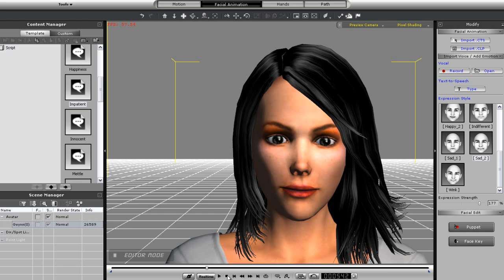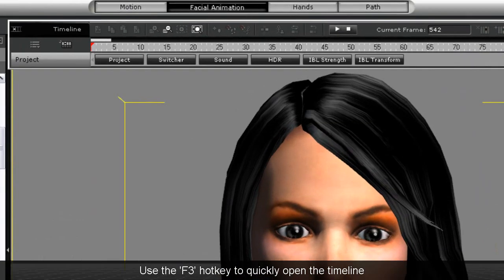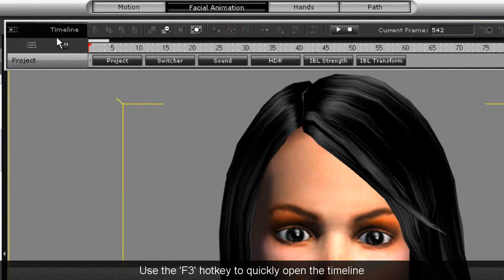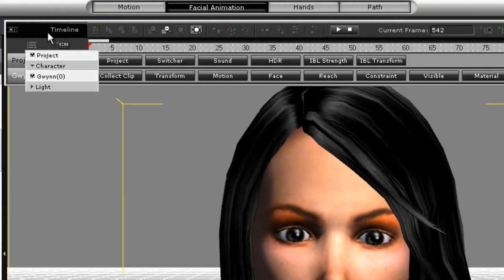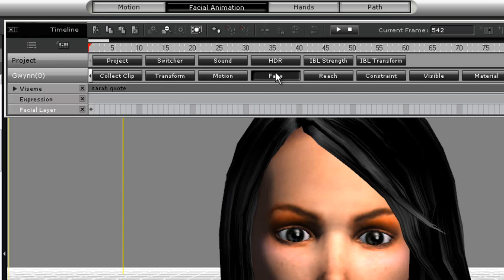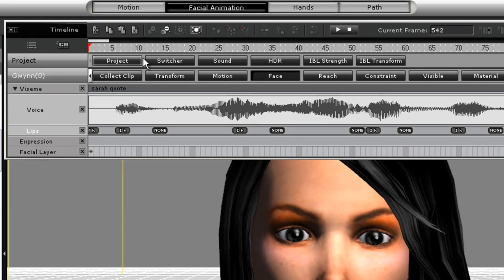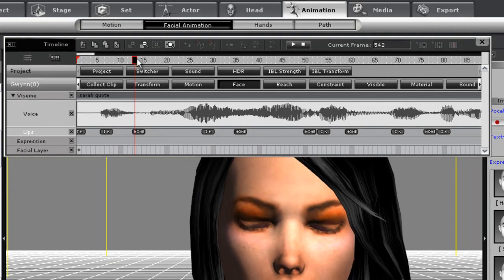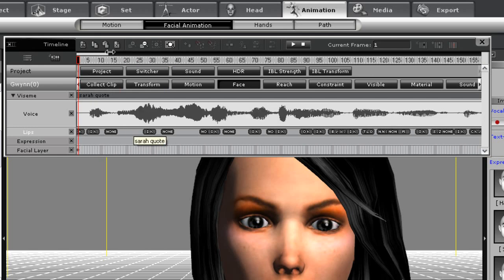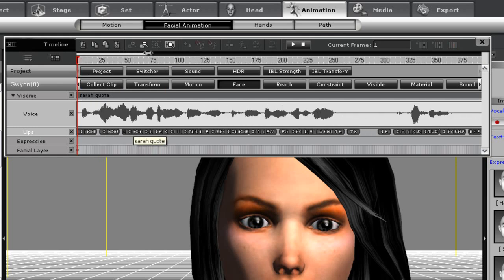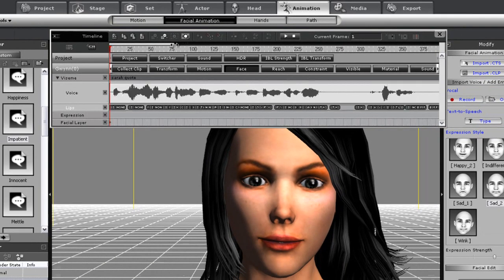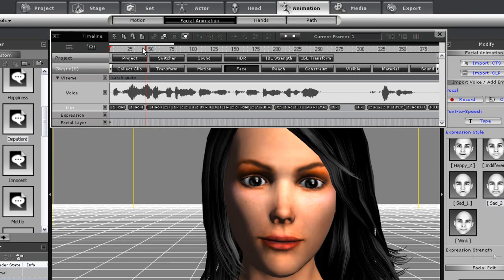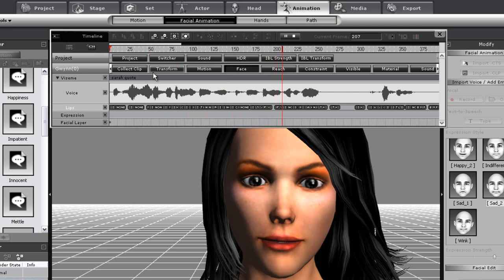What I'm going to do now is open up the timeline, select my character and reveal the facial tracks. I'll find my character track, open up the face track and then expand the Visemi track. Notice that there is a wavelength shown here as well as some indicators for various mouth movements. I can zoom out a bit on the timeline to see the entire clip. Notice that mouth movements will coincide with the mouth movement indicators on the lips track. The lip syncing is fairly good however if we want we can make further adjustments which I'll do later.